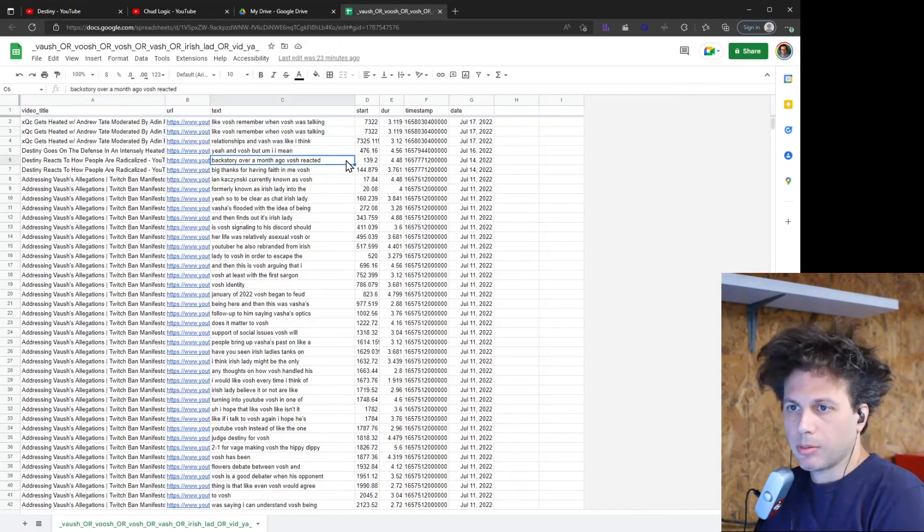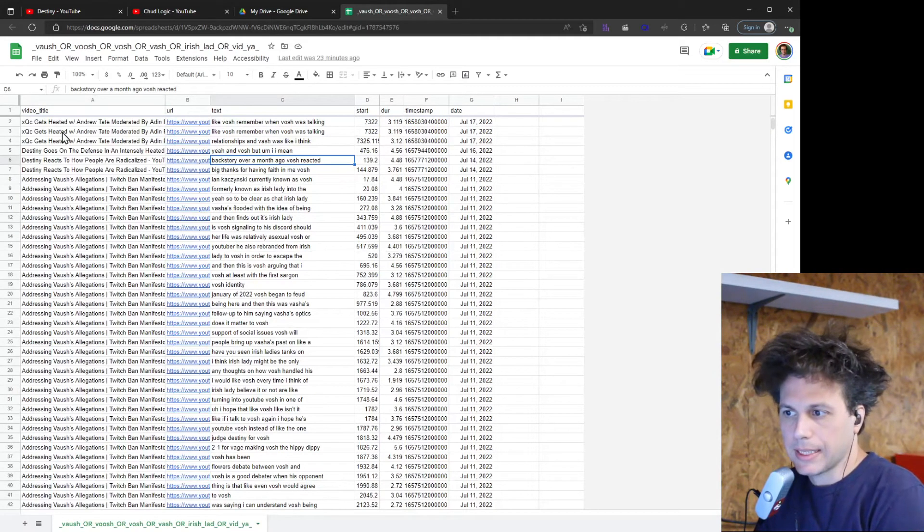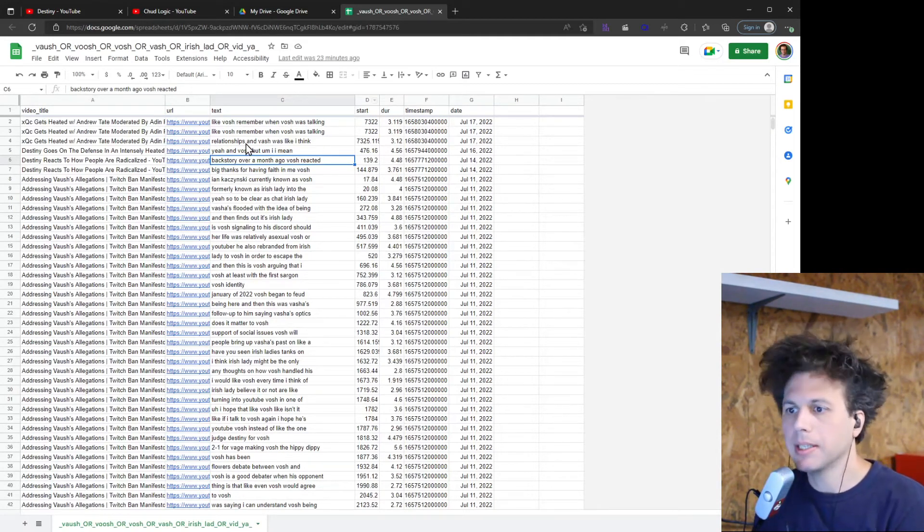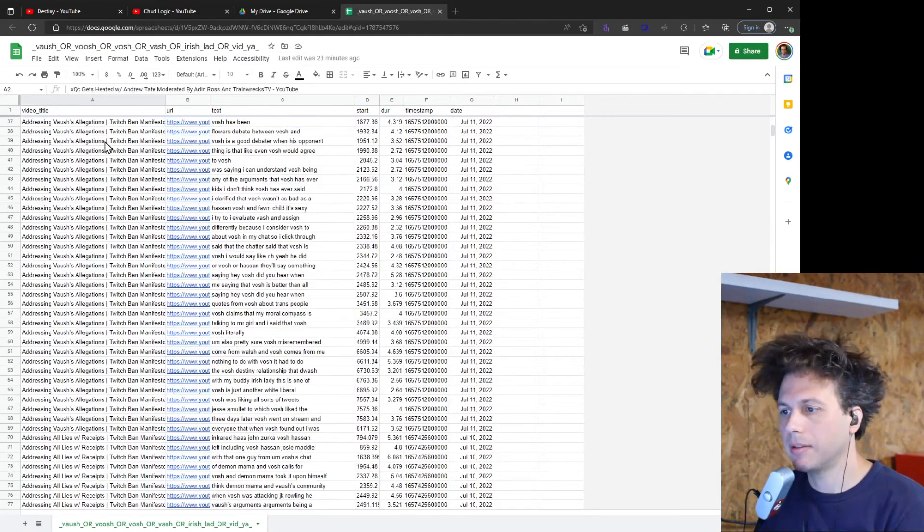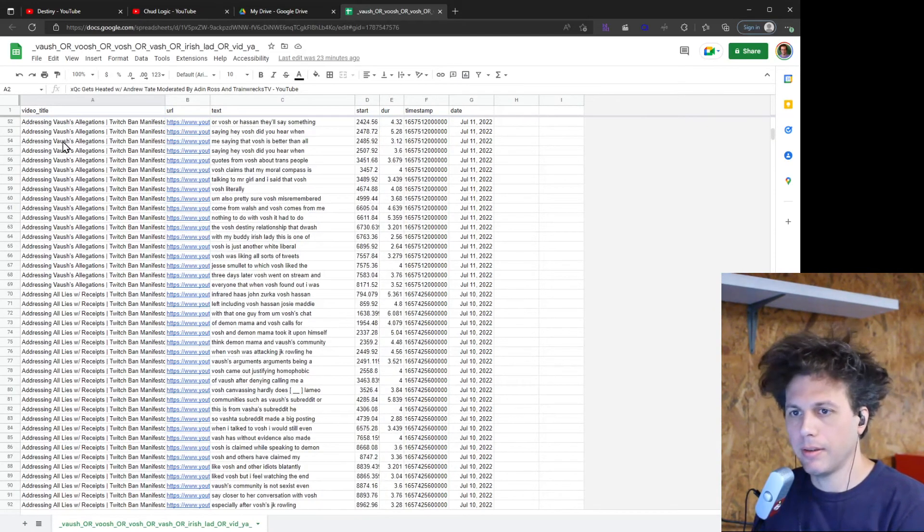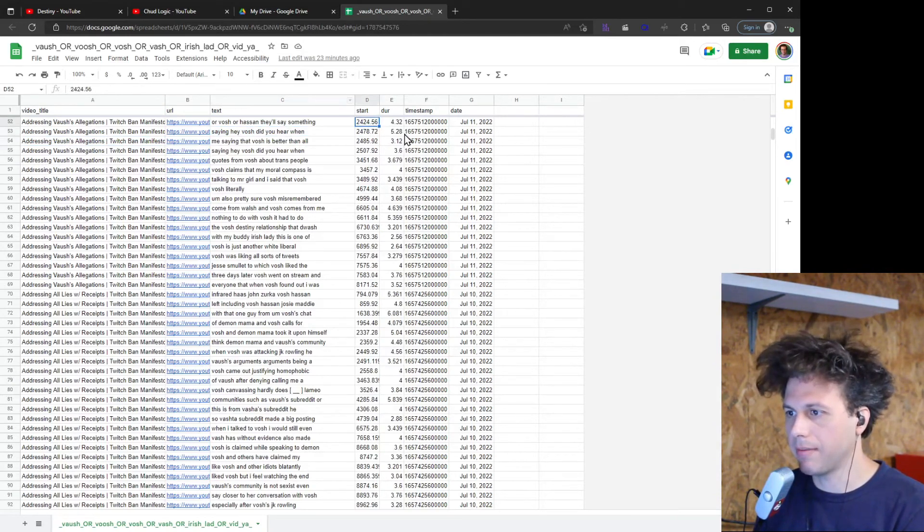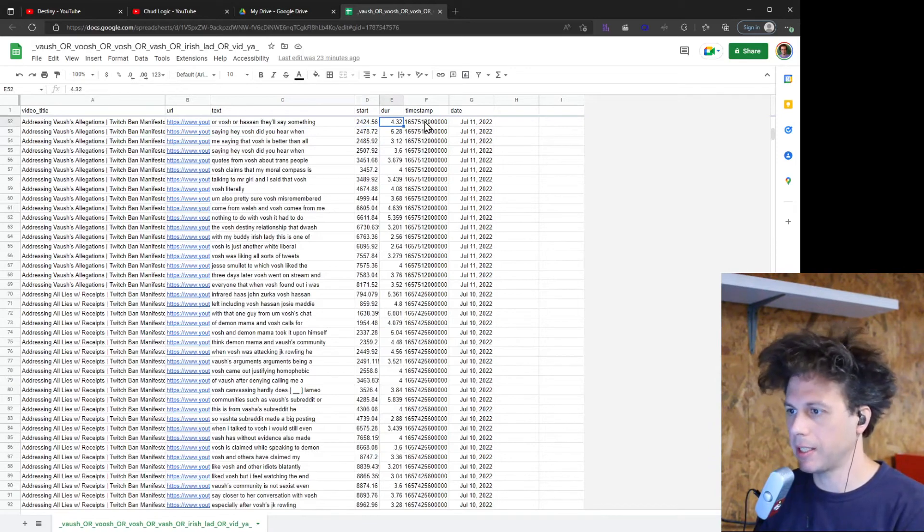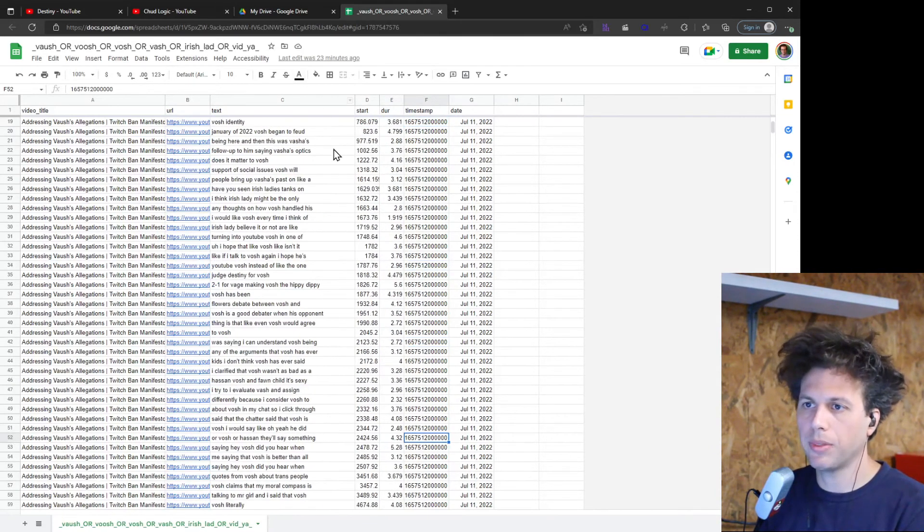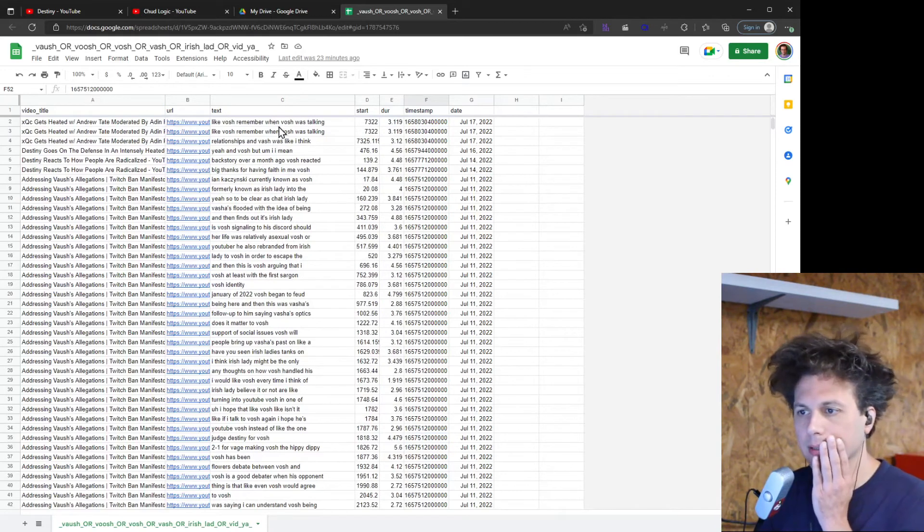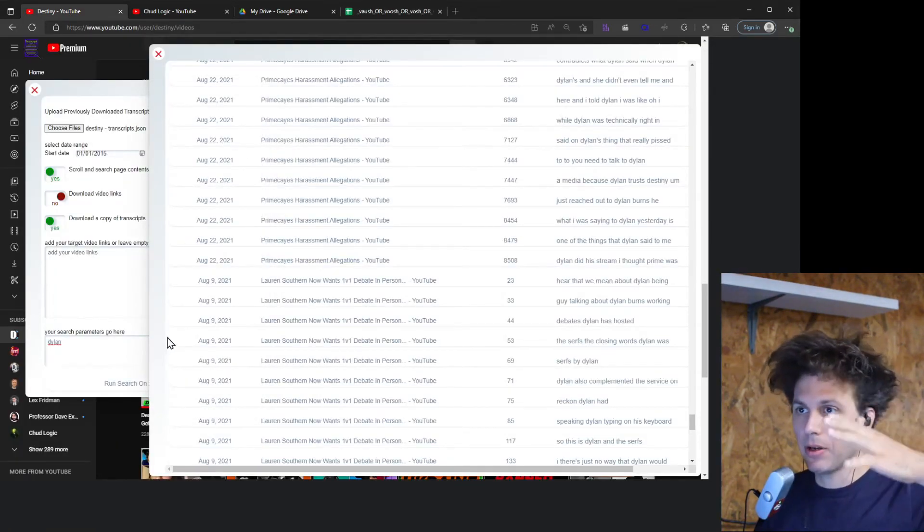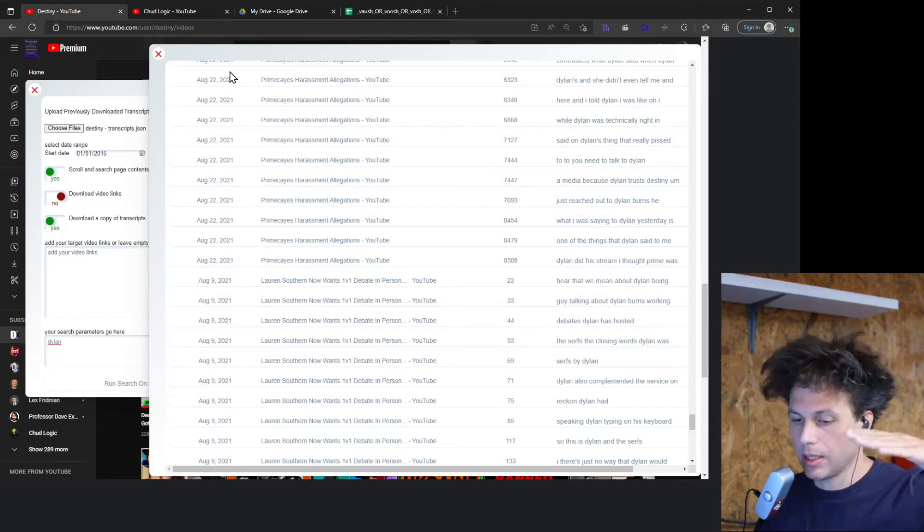So here's what one of those outputs looks like. There's one other column but I deleted it already. But yeah, you get the kind of full dump here with the video title, the text that matched, as well as the start in that video, the duration of that little segment that I'd identified on, and the timestamp.